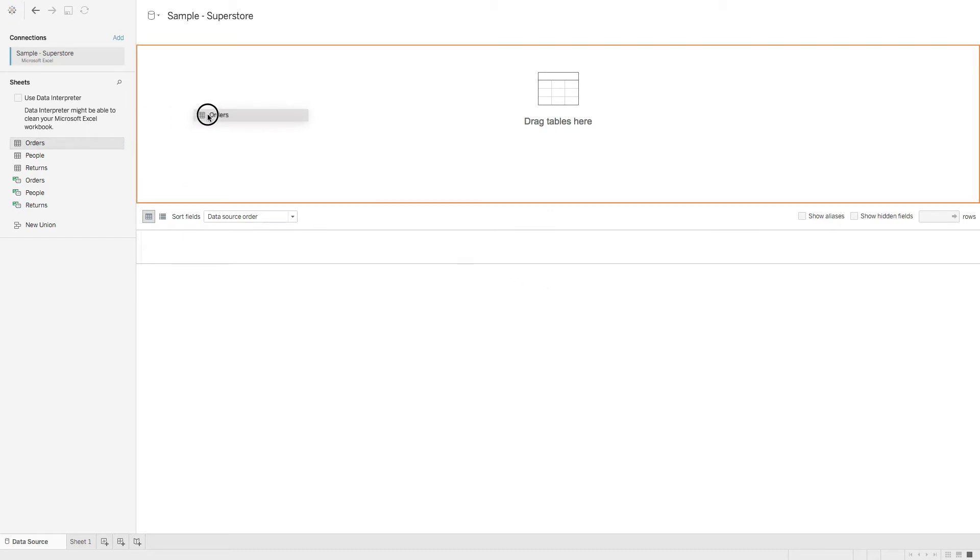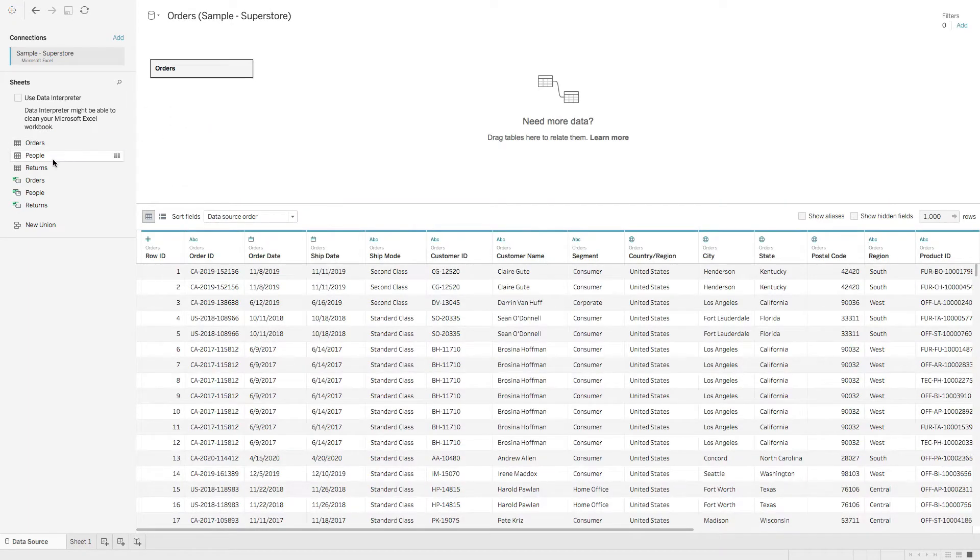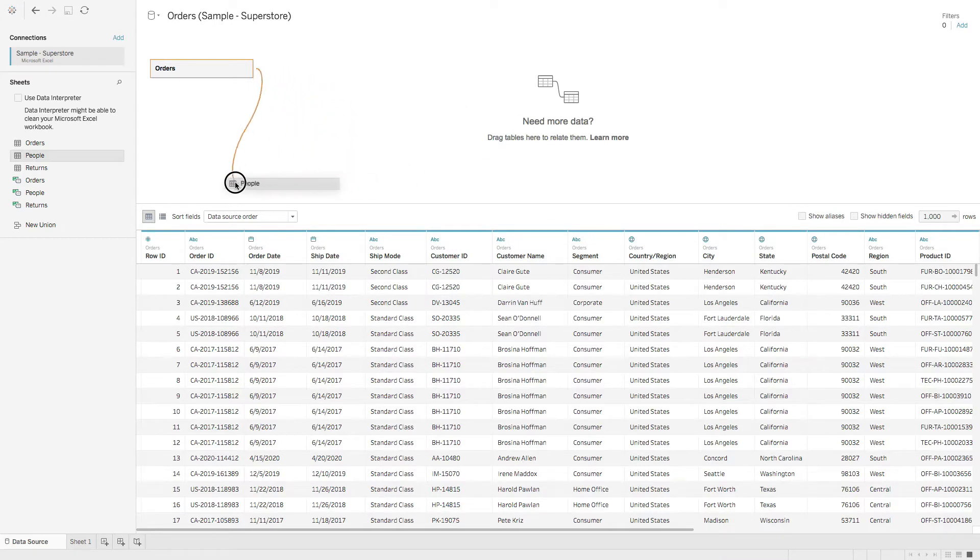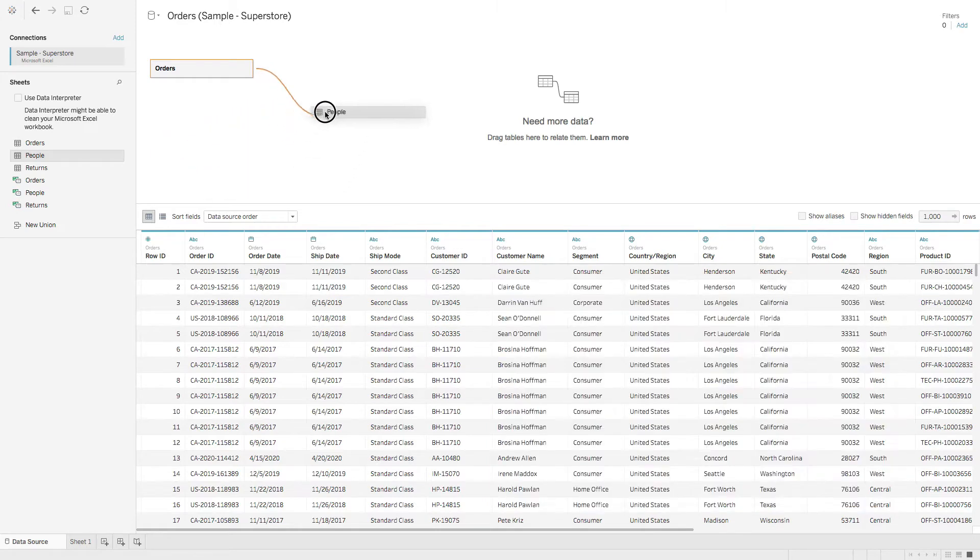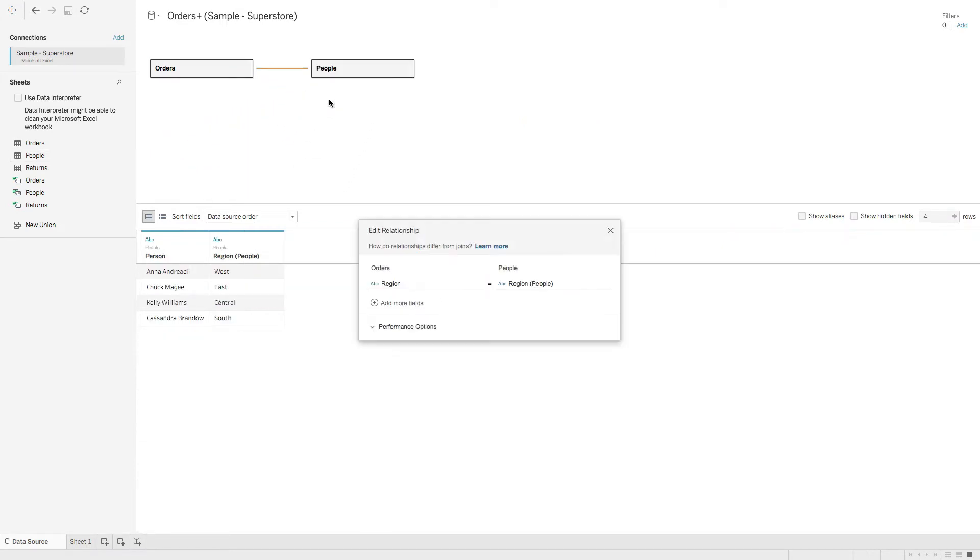So we'll grab orders, we'll drop that in the pane. We'll grab people. And you can see that when I bring this in, we get this orange line, which Tableau calls a noodle. So we'll bring this in and we'll drop in people.